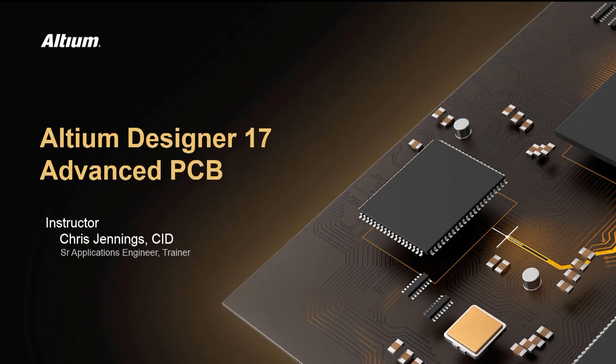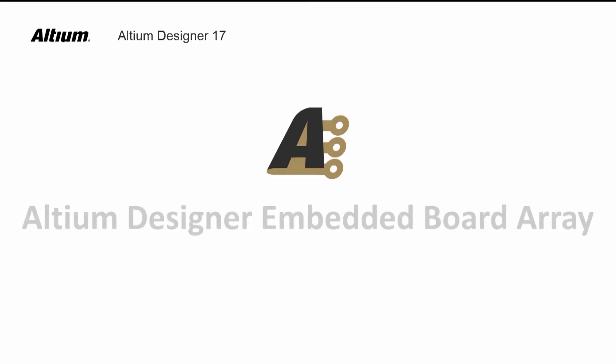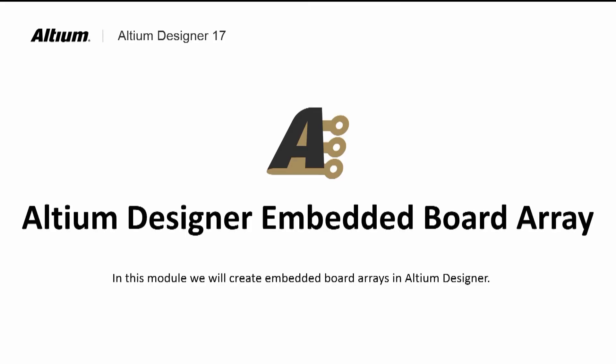Welcome to Altium Designer 17 Advanced PCB Course Module on Using Embedded Board Array Tools to panelize a PCB design for production. While board fabrication houses can panelize your design, in some cases you want to create the panel yourself.